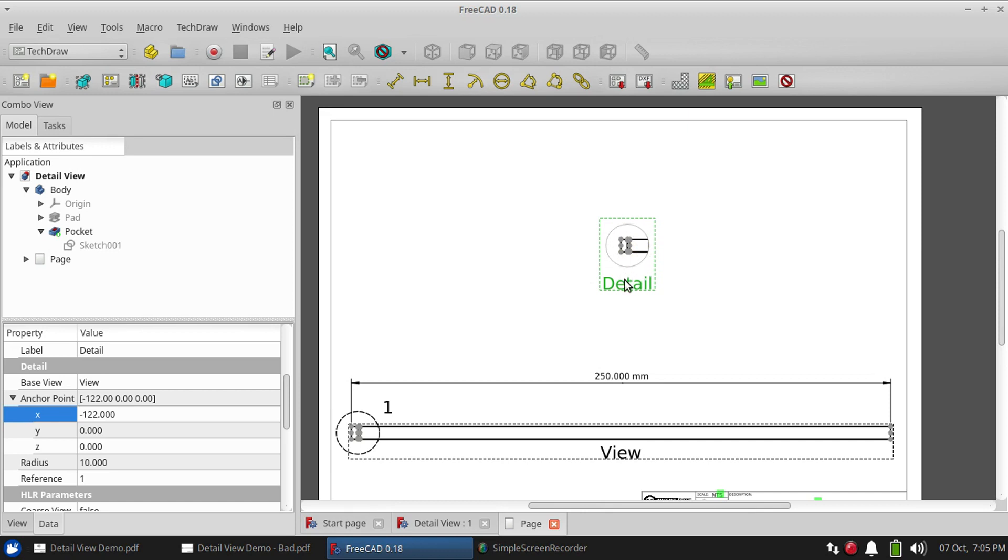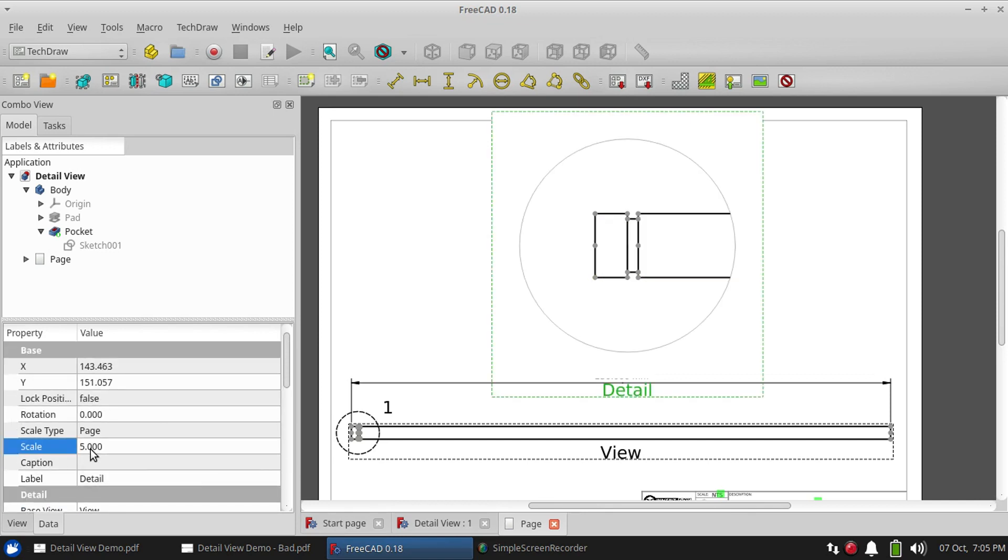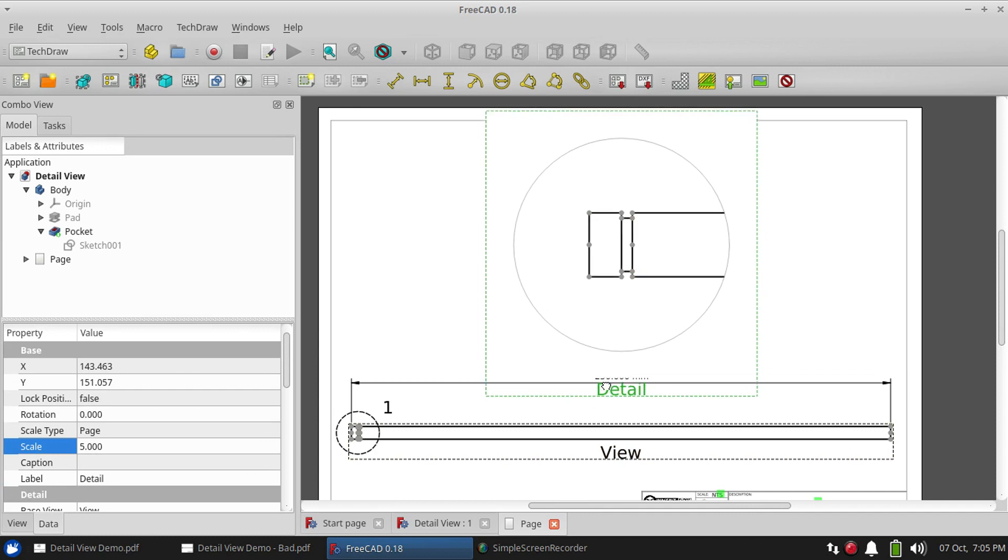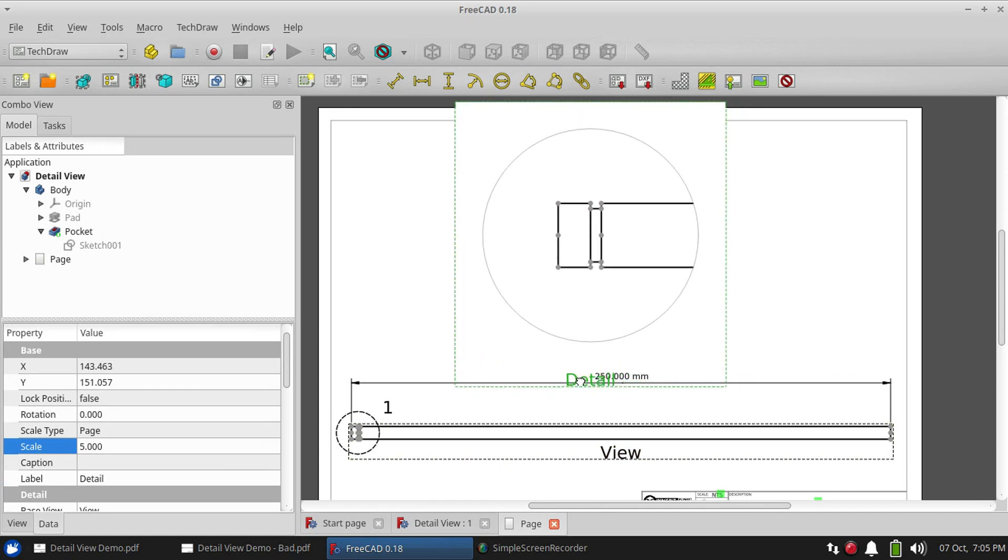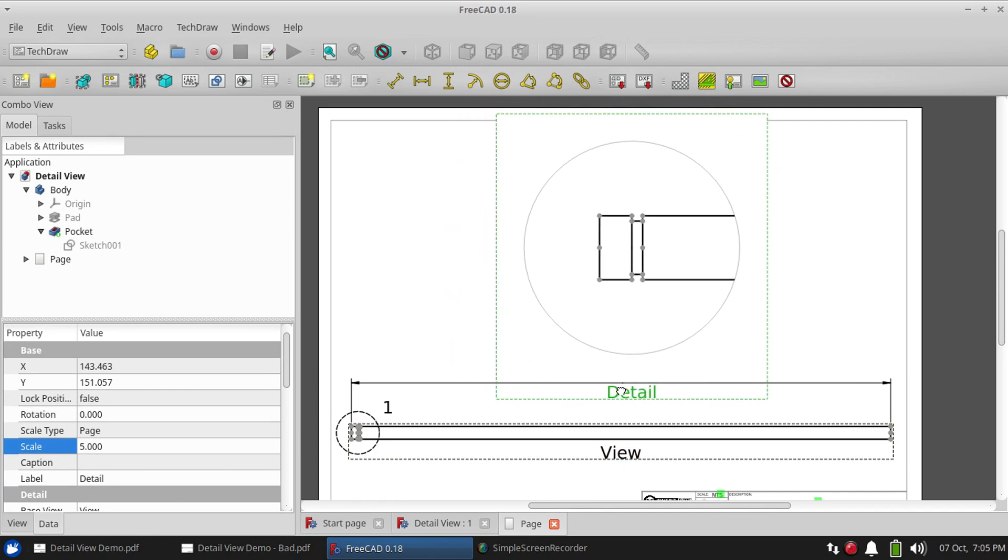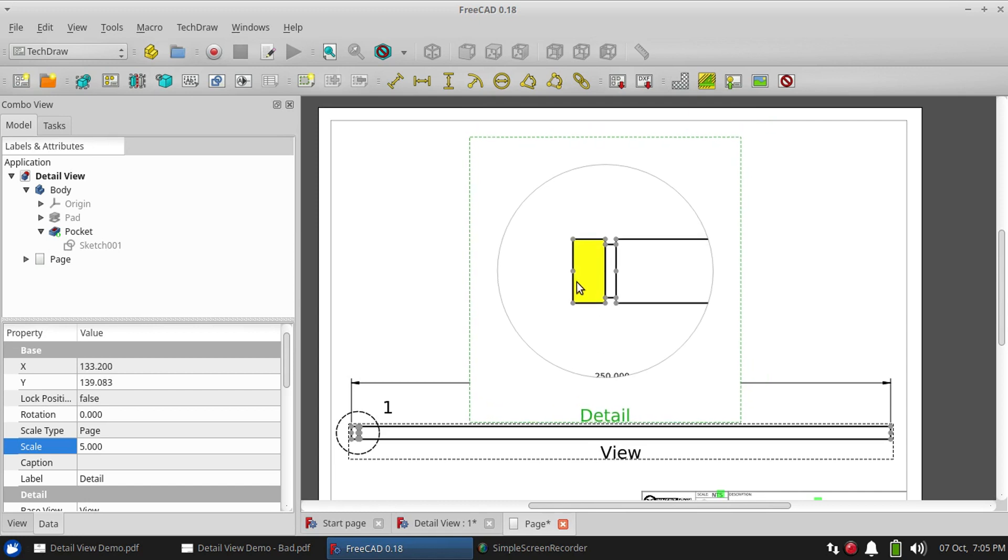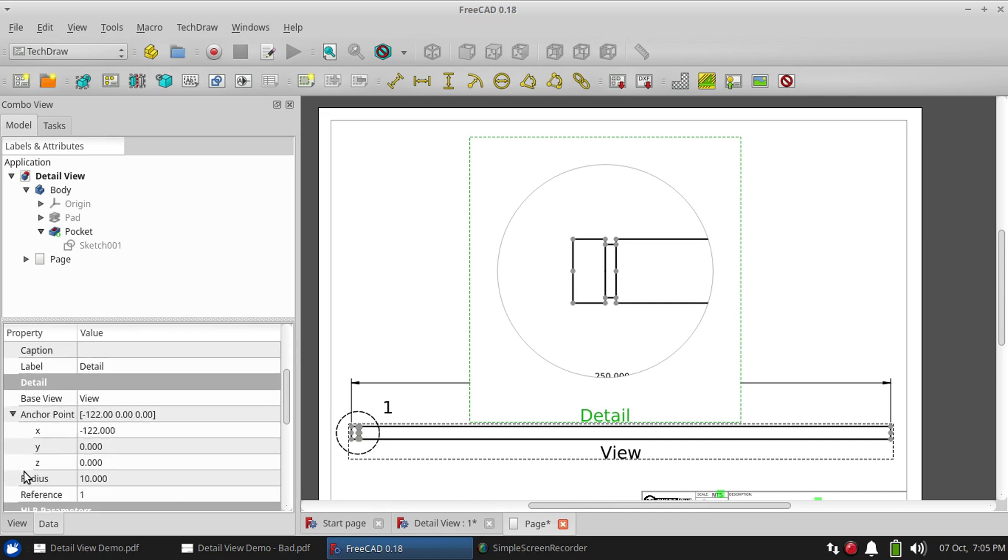Let's increase the scale to about five. And boy, that's pretty large. It's not really that the view is large, it's this circle that's around it.